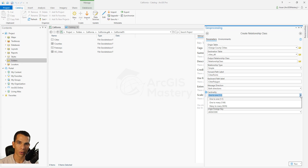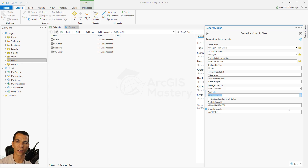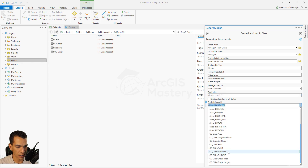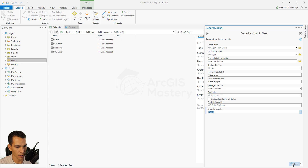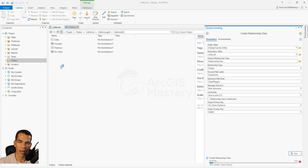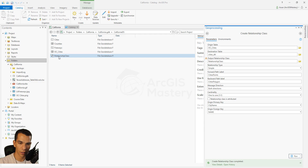Here we set the cardinality to one-to-one, since one city in the polygon layer relates to one city in the point layer. If cities had multiple streets, you'd choose one-to-many. We'll leave attributes for the relationship class unchecked. Then specify the common field: Orange County Cities city name on the origin side, and Name from the Cities point on the destination side. Click Run.